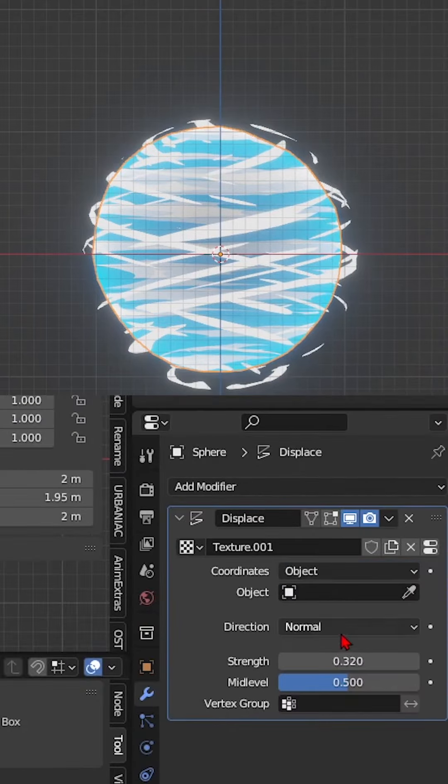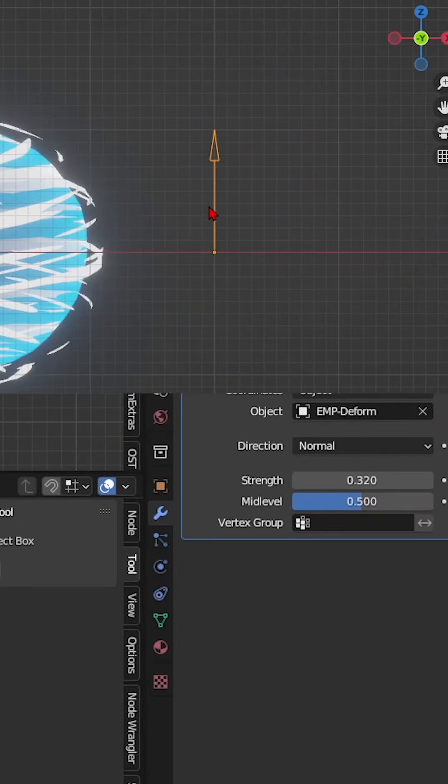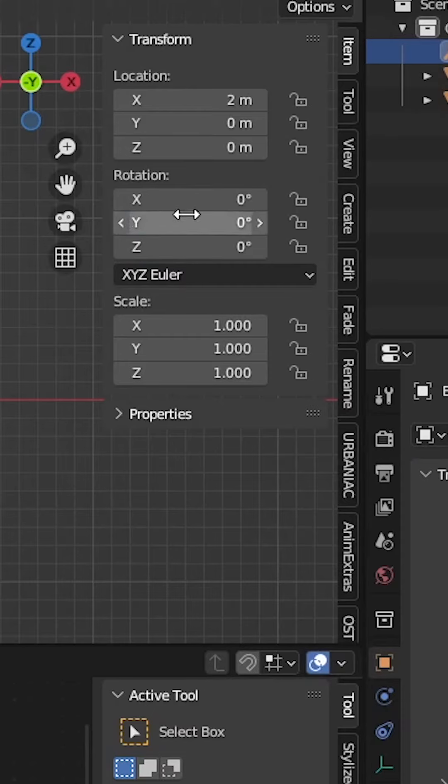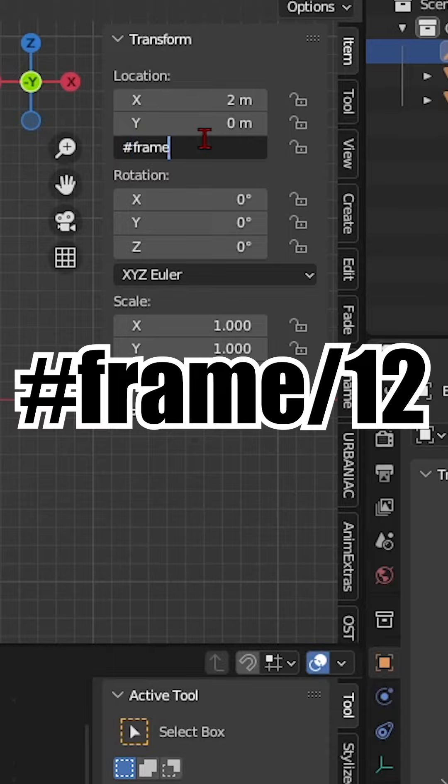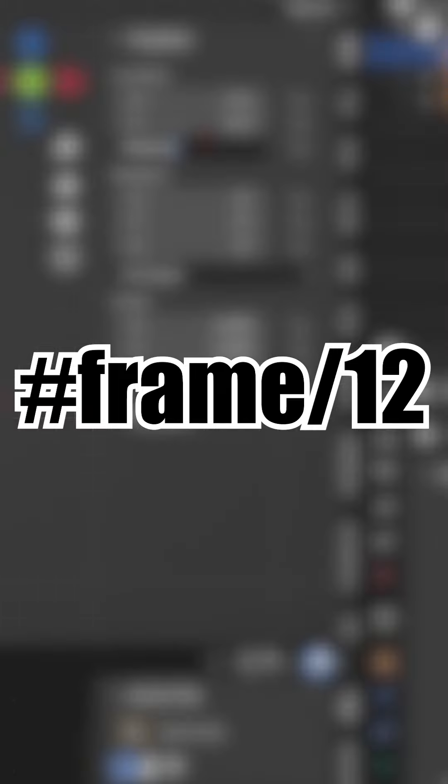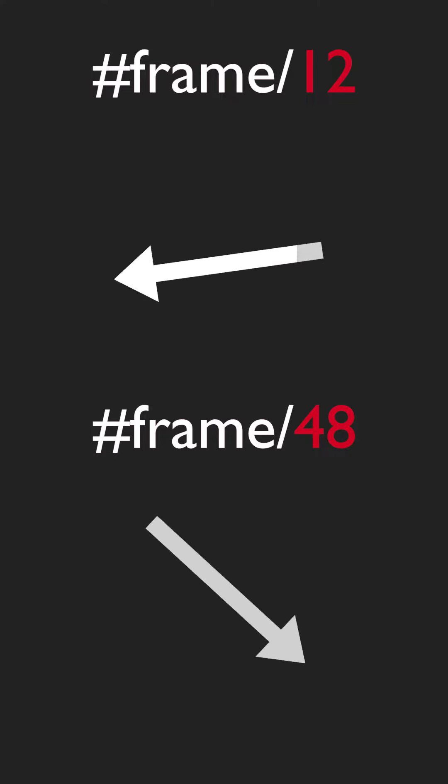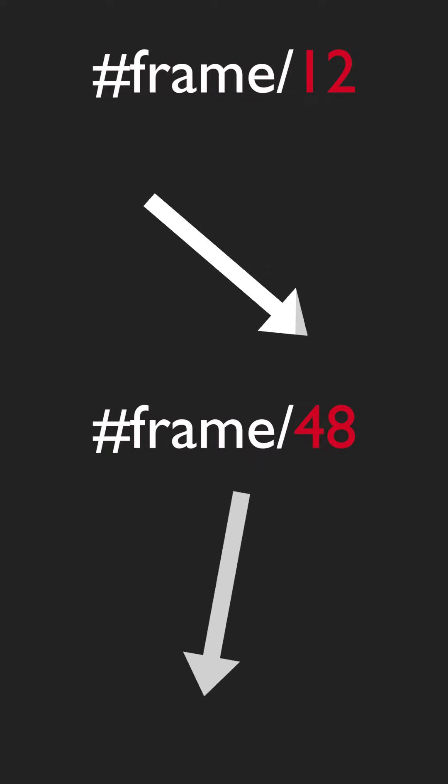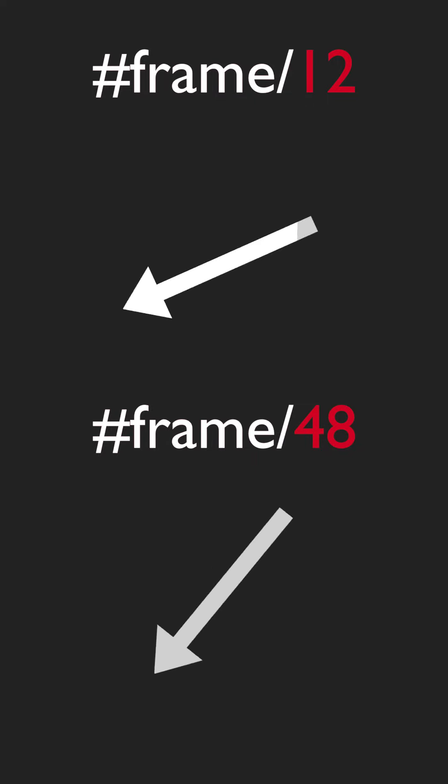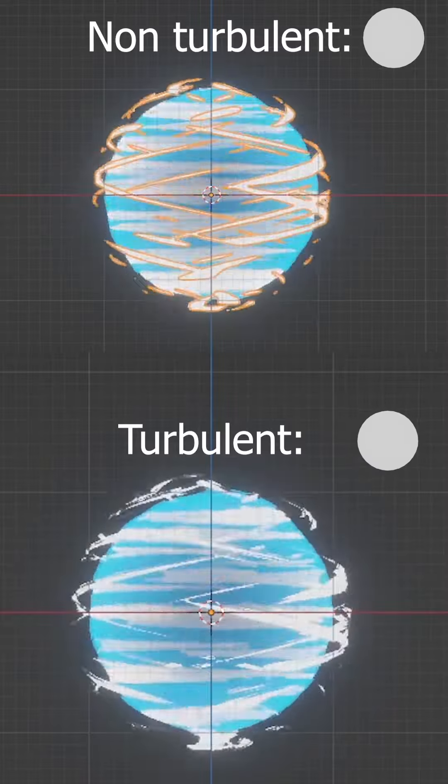Change the coordinates to object and add an empty. Make the empty move up the global Z-axis by typing #frame/12. Pro tip: the smaller the value, the faster it moves. The bigger the value, the slower it moves.